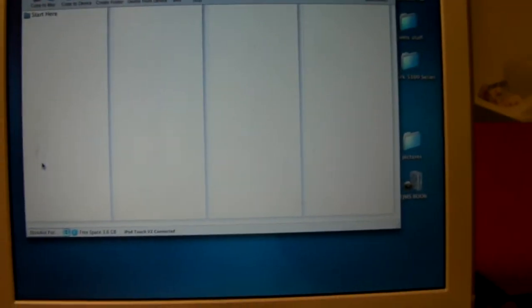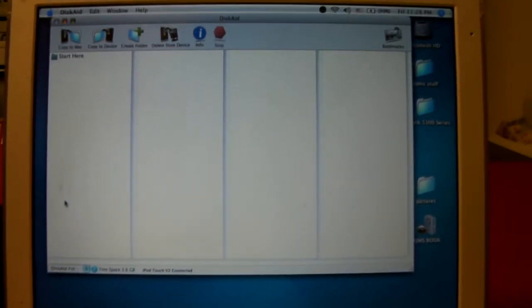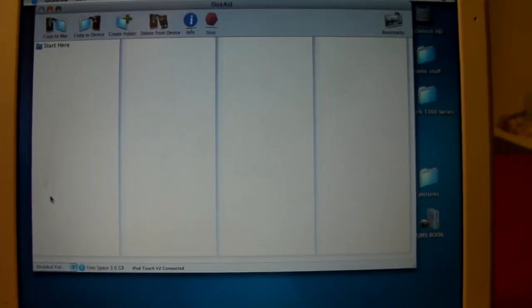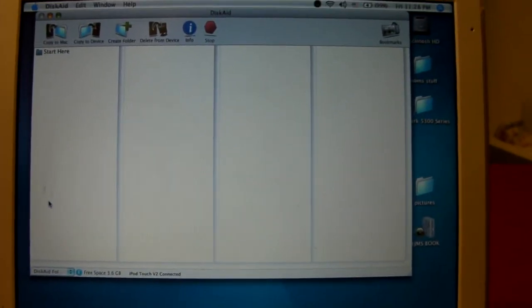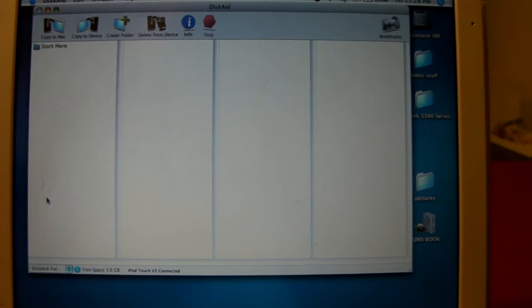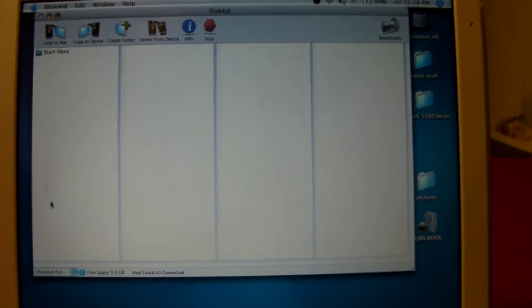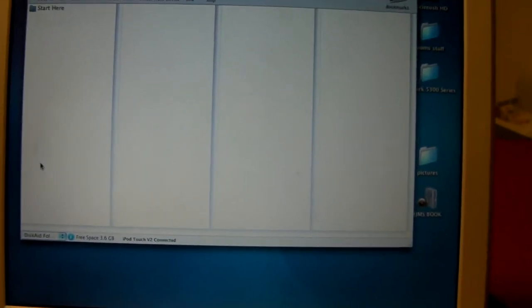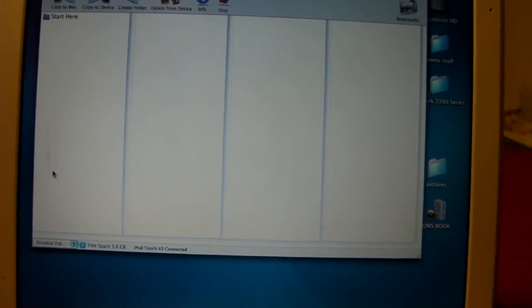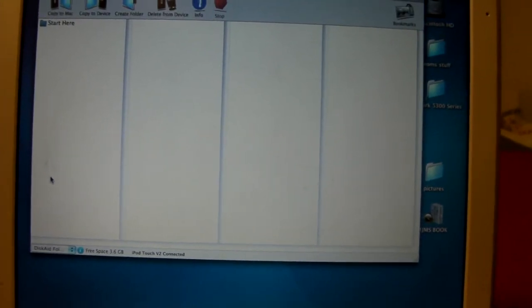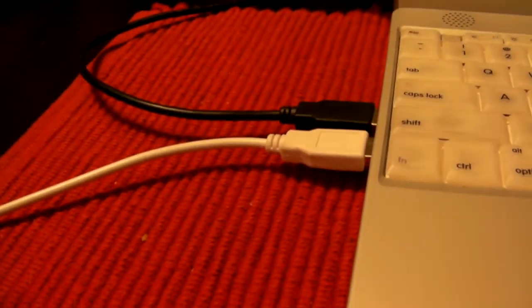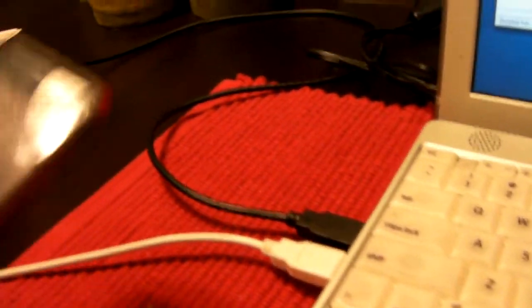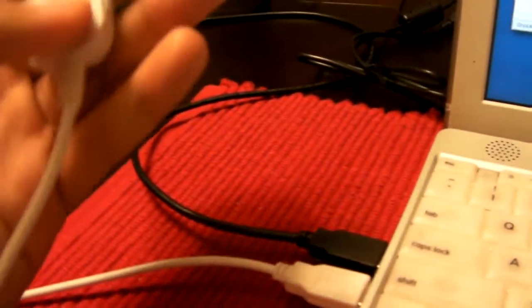Alright YouTube, I'm back again. This is showing how to fix that SSH problem. If you use blackra1n to jailbreak your iPod or anything like that, when you use just the USB cord instead of wireless SSH using the internet, it's just using the USB.